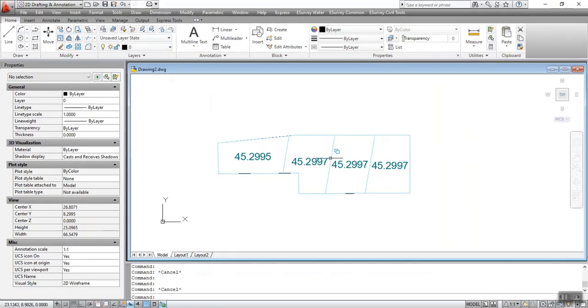After executing the DIVN command, the output drawing will have multiple sub-polygons.